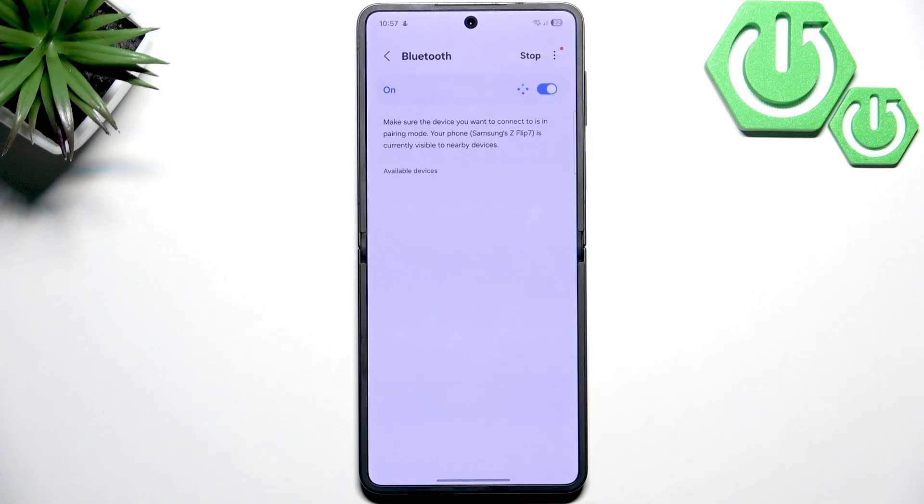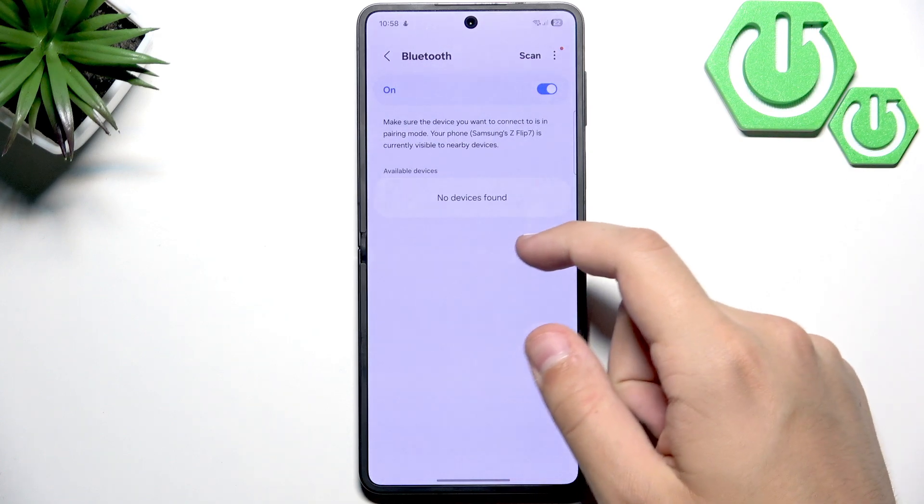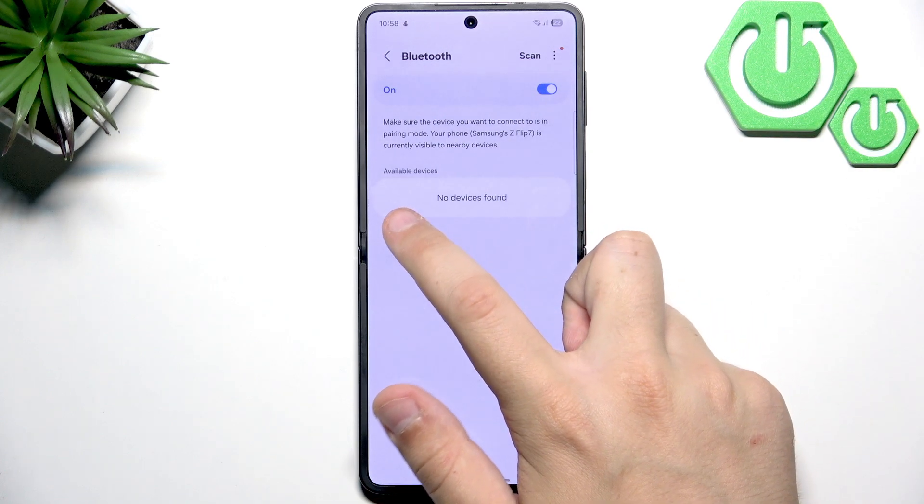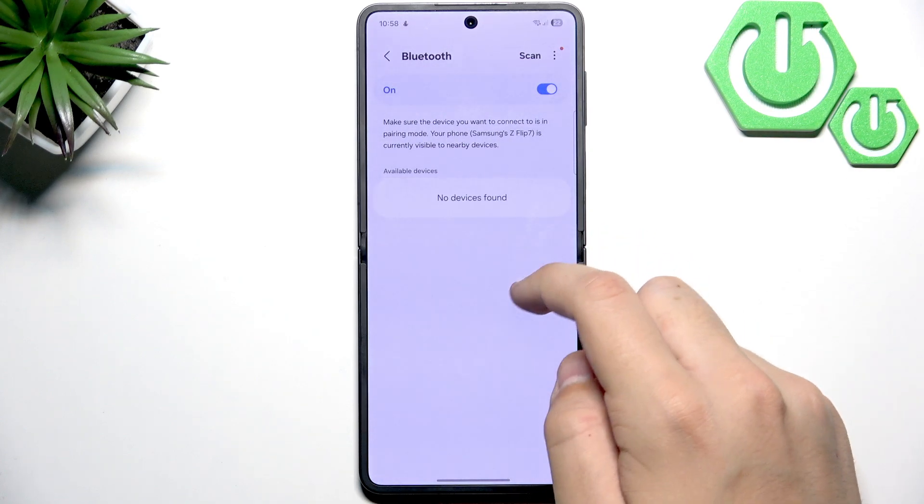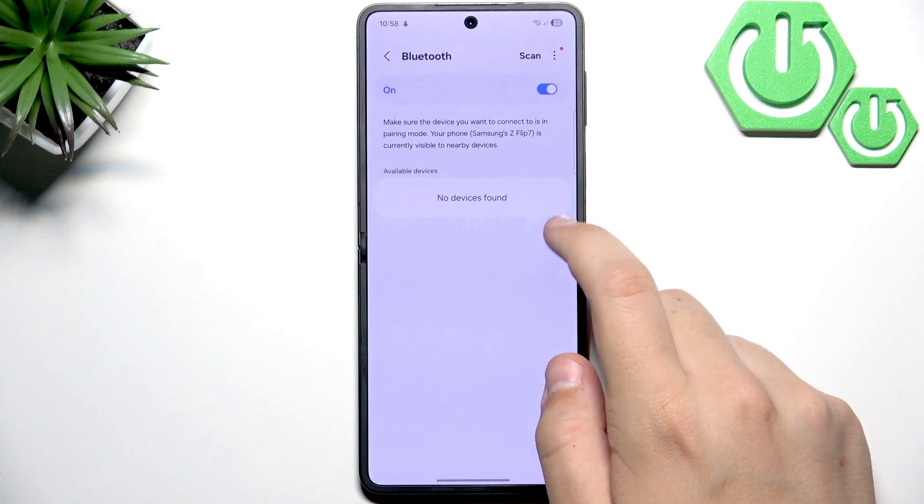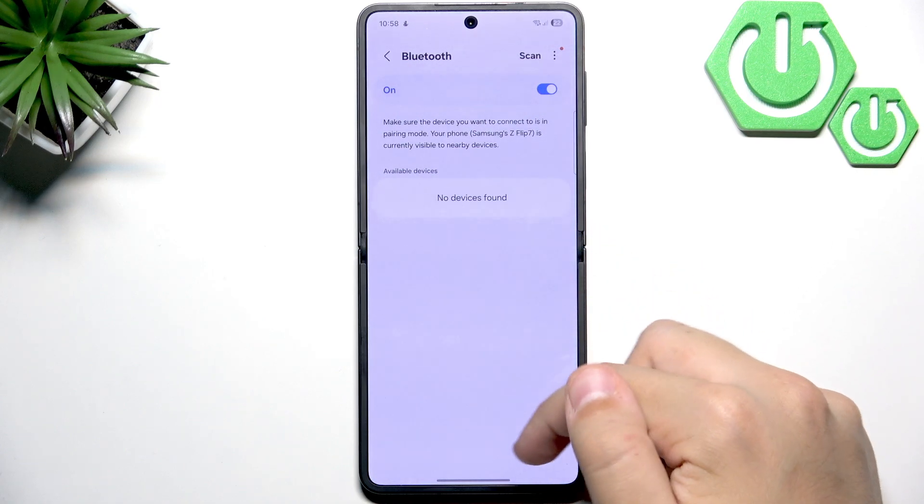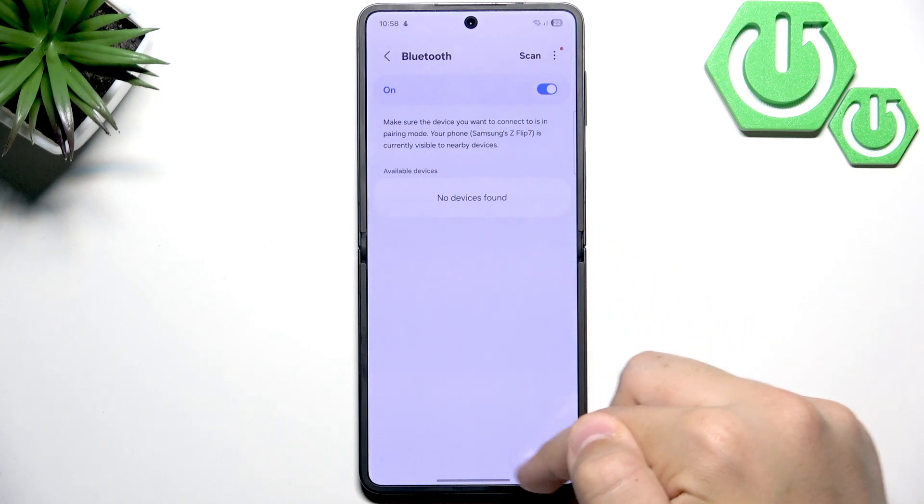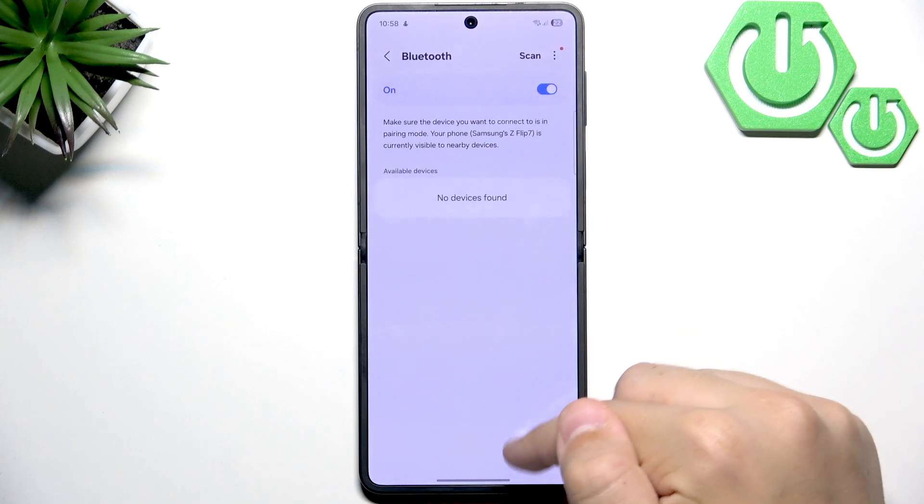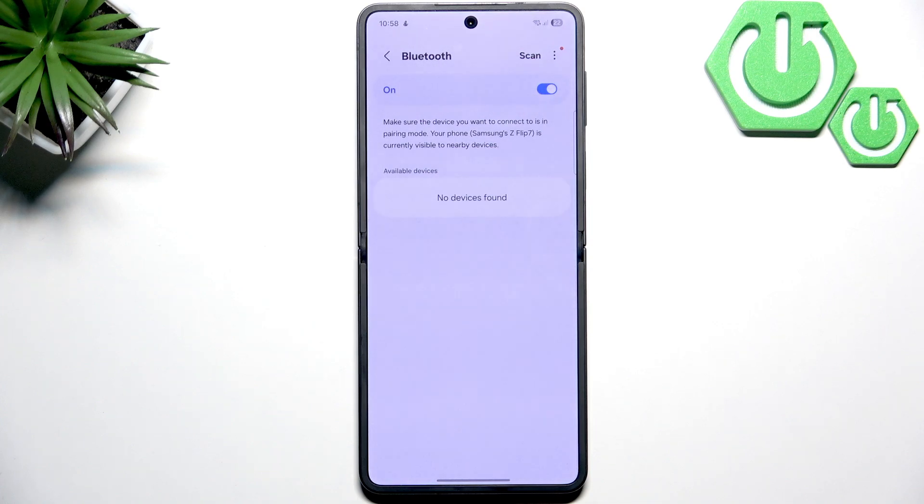If your device is paired to the phone, simply unpair it and repair it again. You can do that here by clicking on the connected device, then click the gear icon on the right side, and at the bottom you'll see the Forget button.